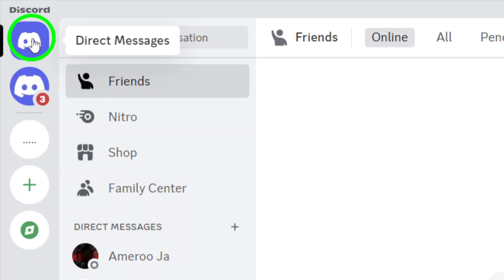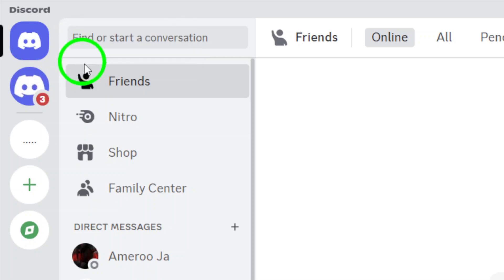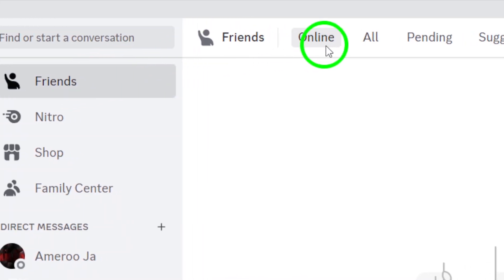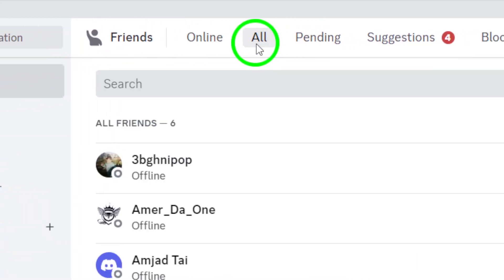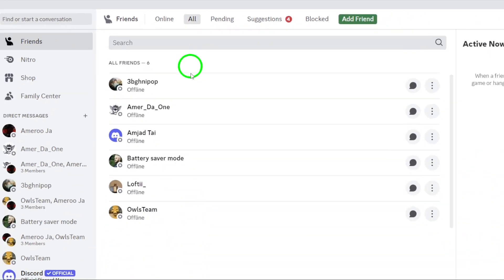Now, make sure the Friends tab is selected. This section is where you'll find all your current connections. To see your complete list of friends, click on All. This will display everyone you've added on Discord.